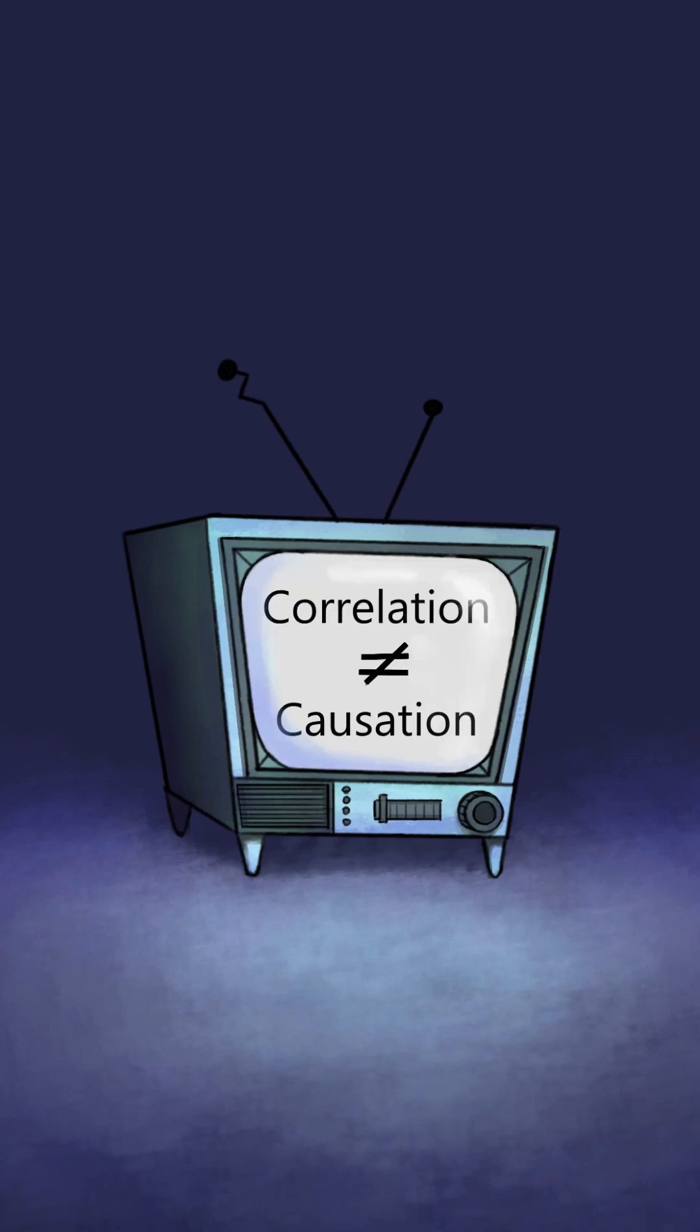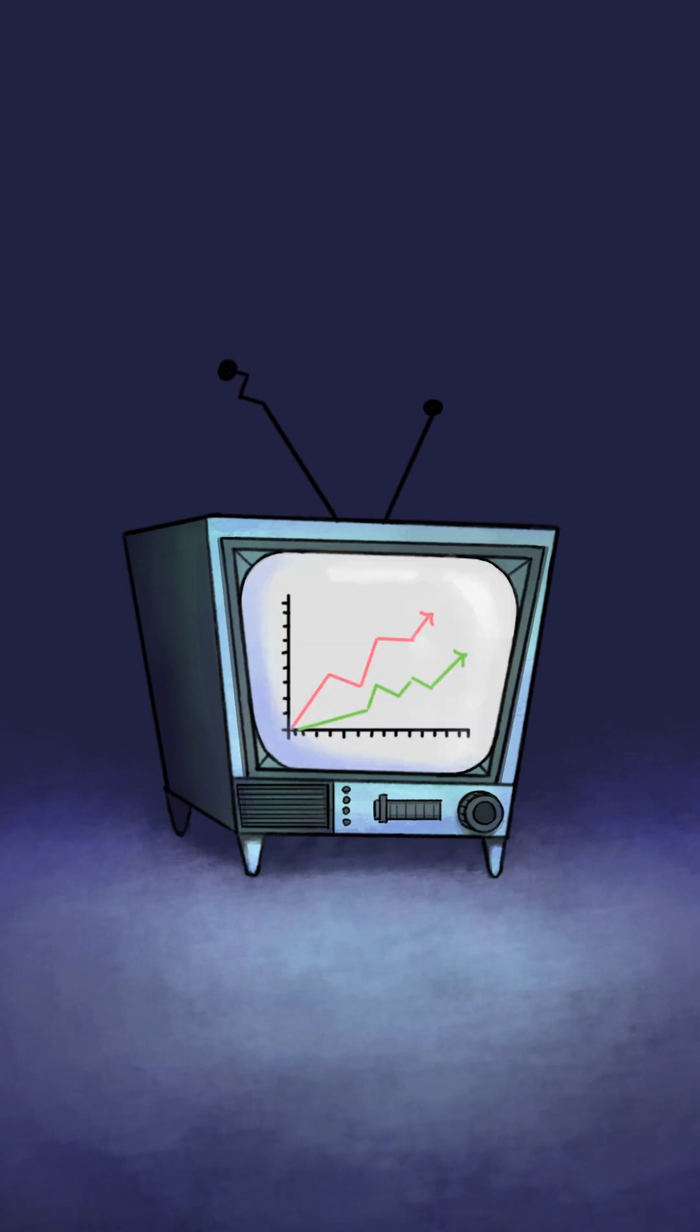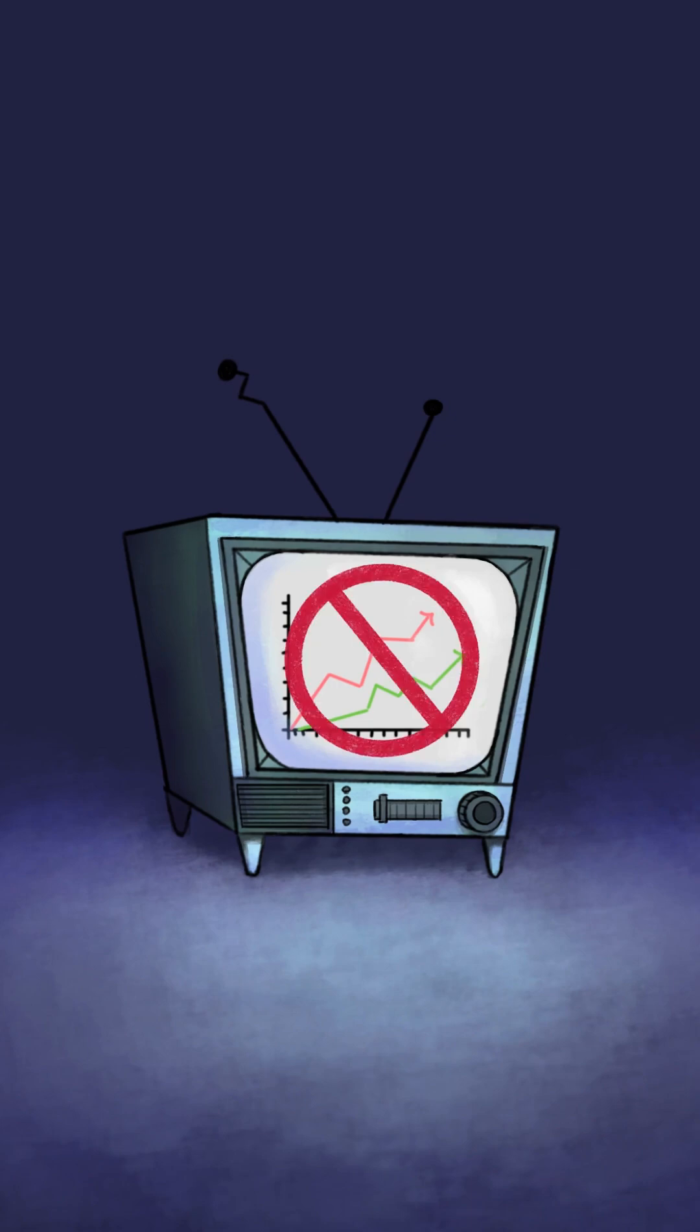Correlation does not equal causation. What does this mean? Correlation measures the relationship between two variables. However, just because two variables change together does not mean that one causes the other.